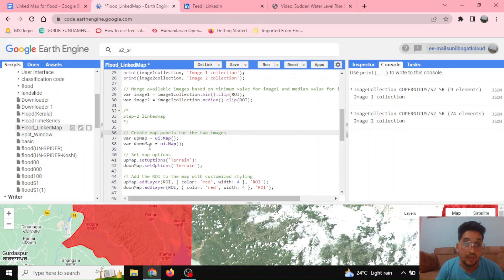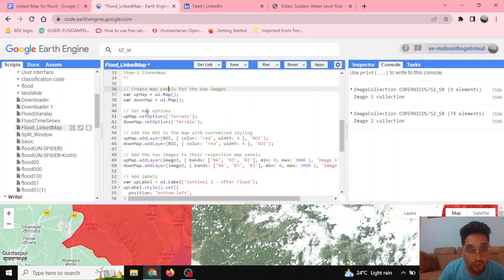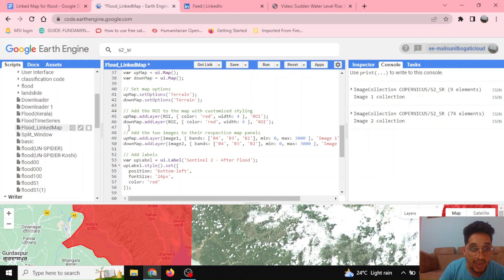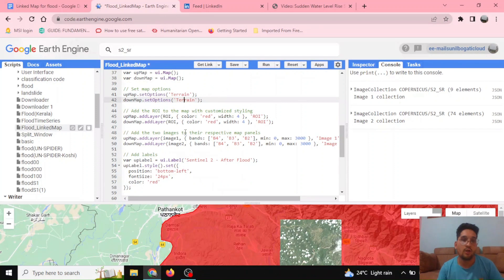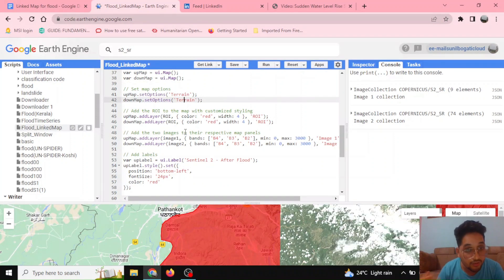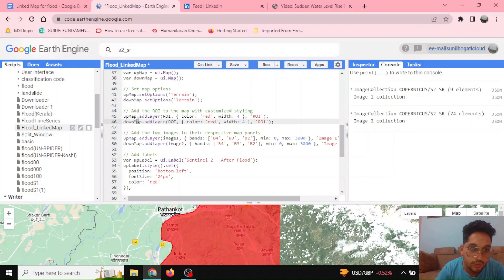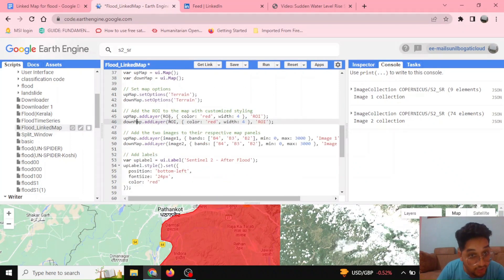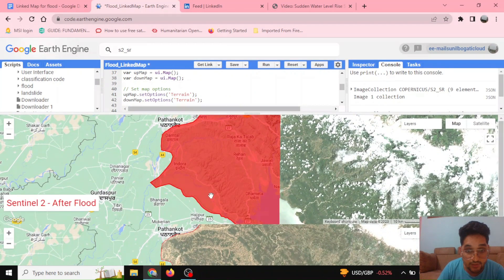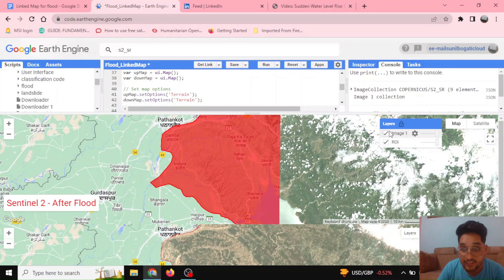In step 2 we'll be making the linked map. The UI.Map functions will be used here. I'll set the map options, defining the up-map and the down-map. I've selected the terrain basemap, which will also show relief information and contours. After that, I'll set the region of interest.